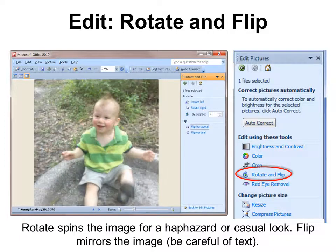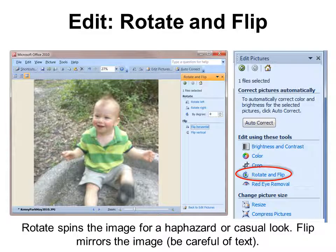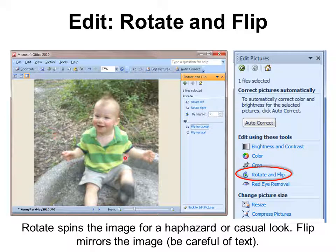Another option is to flop it, or flip horizontal. This is not a problem with this picture because there's no text in it. However, if somebody's wearing a shirt with a word on it or there's text in the background, it's really obvious when you flip it horizontal, so be careful with that one.